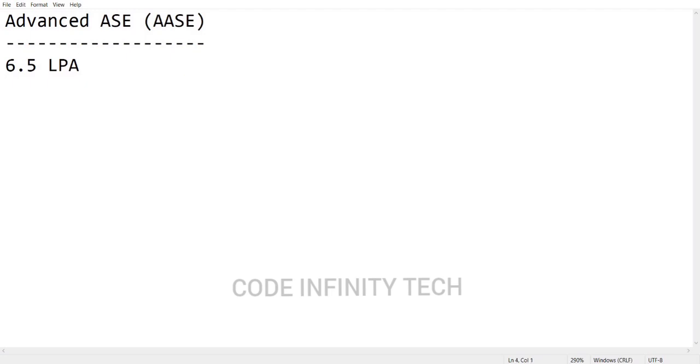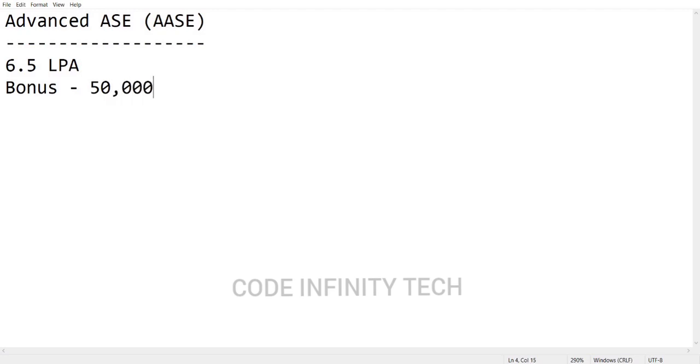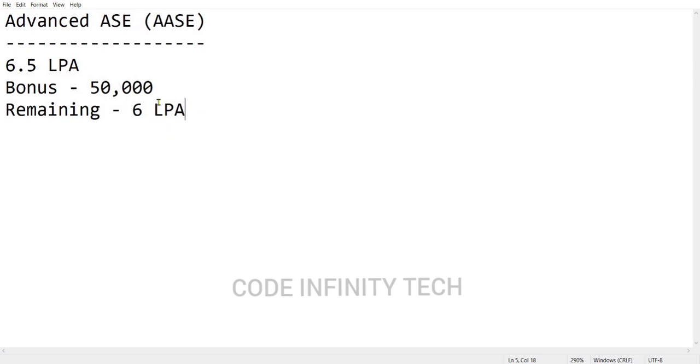First thing was bonus. You will be getting 50,000 as a one-time joining bonus. You will be getting it in either the first month or second month. After this bonus, our remaining package was 6 lakhs per annum. Don't think bonus is an extra component - don't add bonus to that 6.5 and count as 7 LPA total. Bonus will be included in that 6.5 LPA package only.